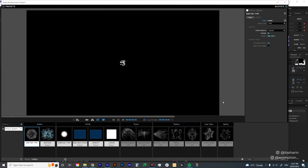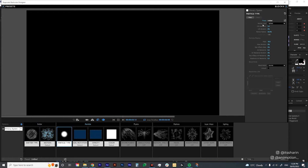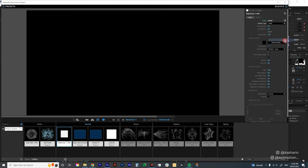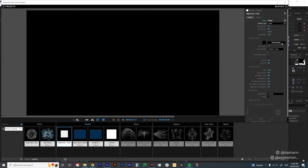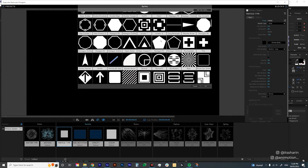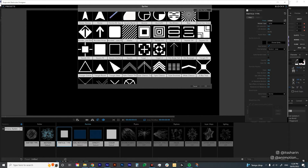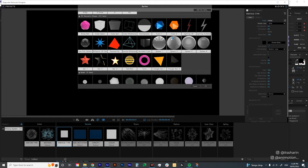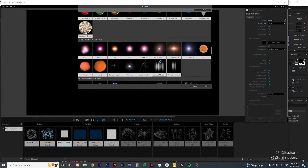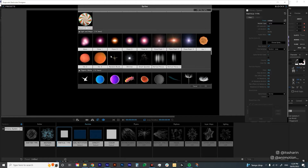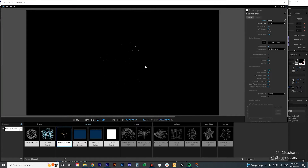I want to jump into the particle type first. Click on Particle Type and on the right, change it from Sphere to Sprite — select Sprite. This control will come up, and you can click the button to choose a sprite. They have an extensive library of different icons and sprites — 2D geometric shapes, 3D geometric shapes, and even animated ones.